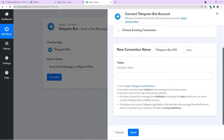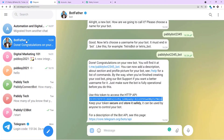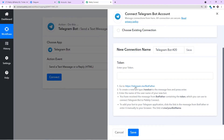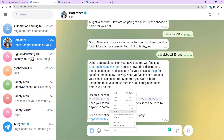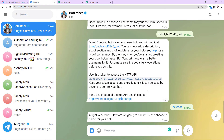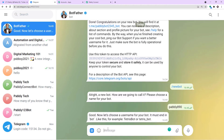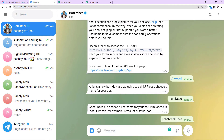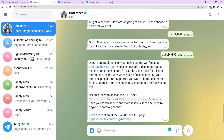We are going to deal with Bot Father. Here we are going to create a new bot — this is the code to create a new bot: /newbot. It's asking: how are we going to call it? I'm going to give it a random name — Pabbly890. Now we have to give a username to this bot: Pabbly890_BOT. The bot name is available and it has returned the token — we copy this token and paste it here.